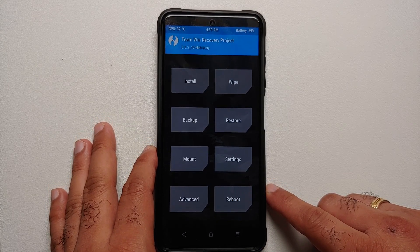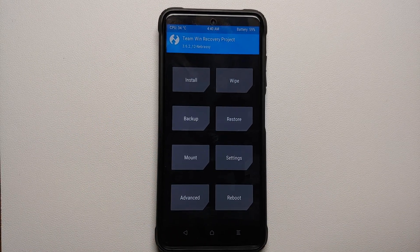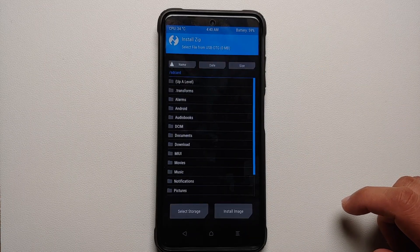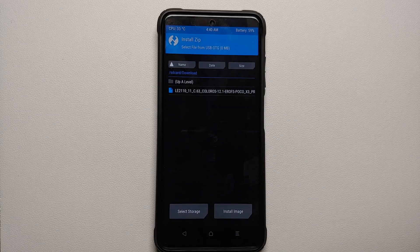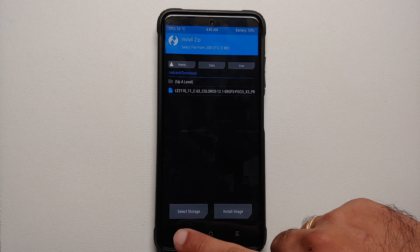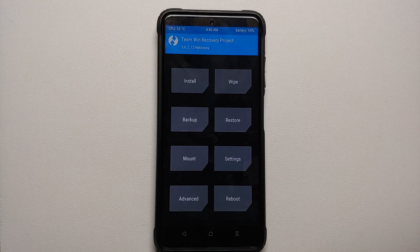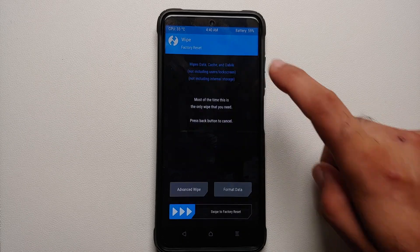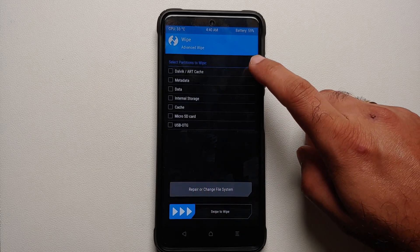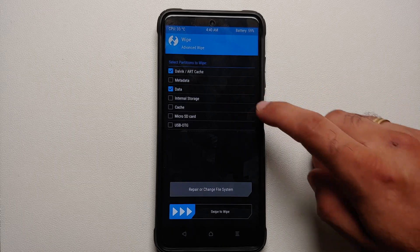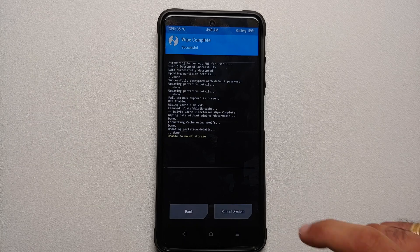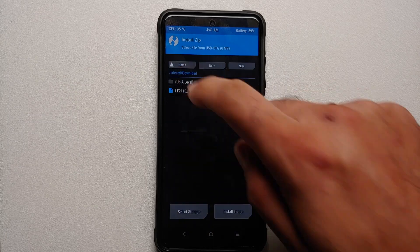Here is TWRP custom recovery. Note that the latest version of TWRP supports Android 12 encryption — if you go into Install and the Download folder, you can see the ROM we just downloaded. If you don't have this version of TWRP, there's a separate video in the description. Now go into Wipe > Advanced Wipe, select Dalvik, Data, and Cache, and swipe to wipe.